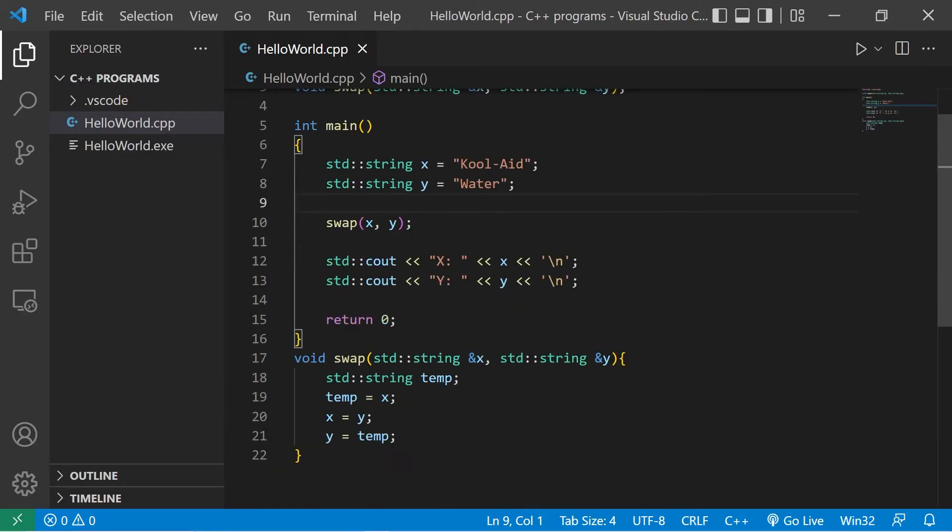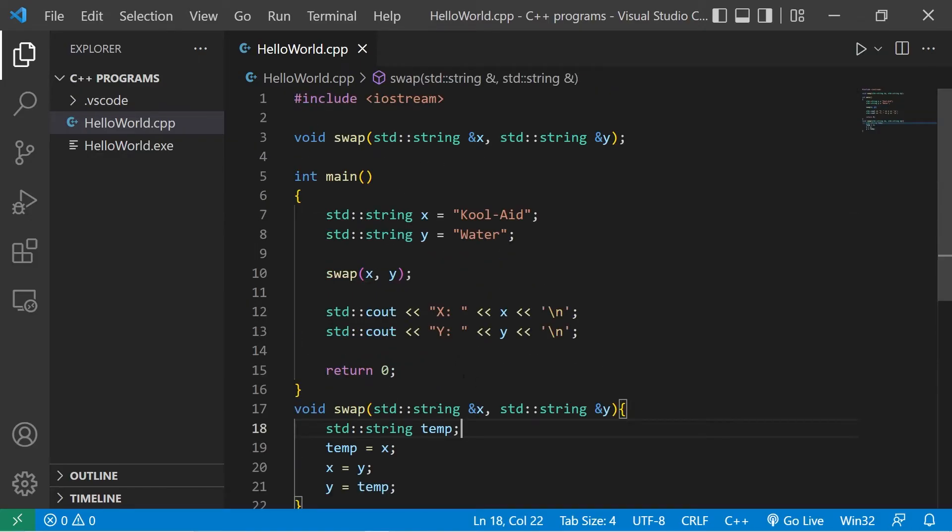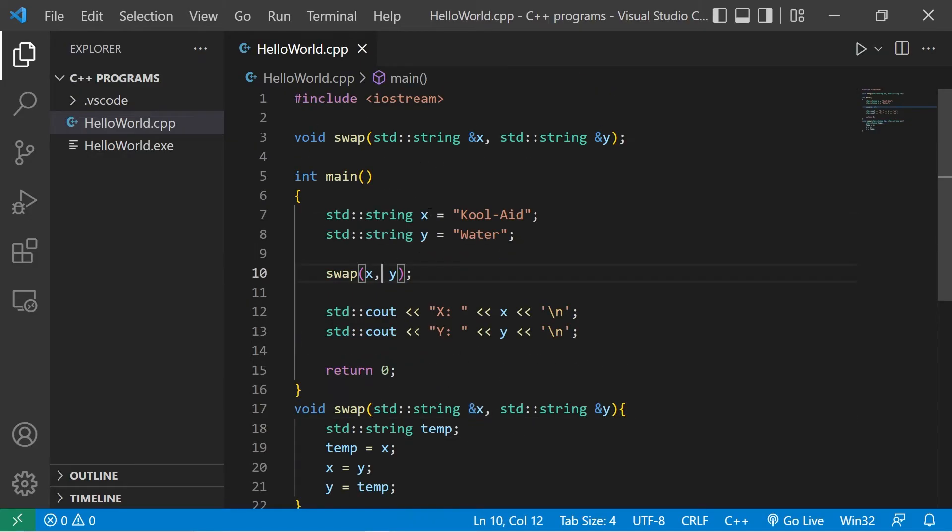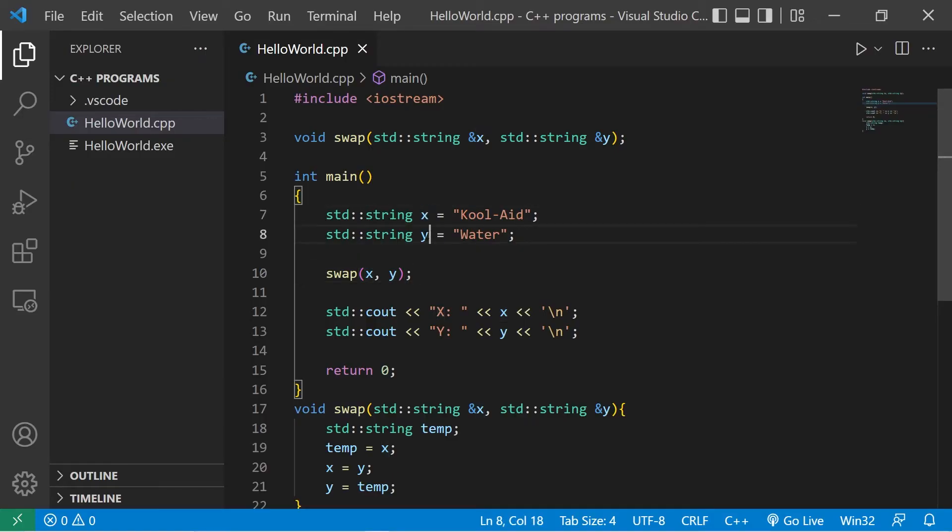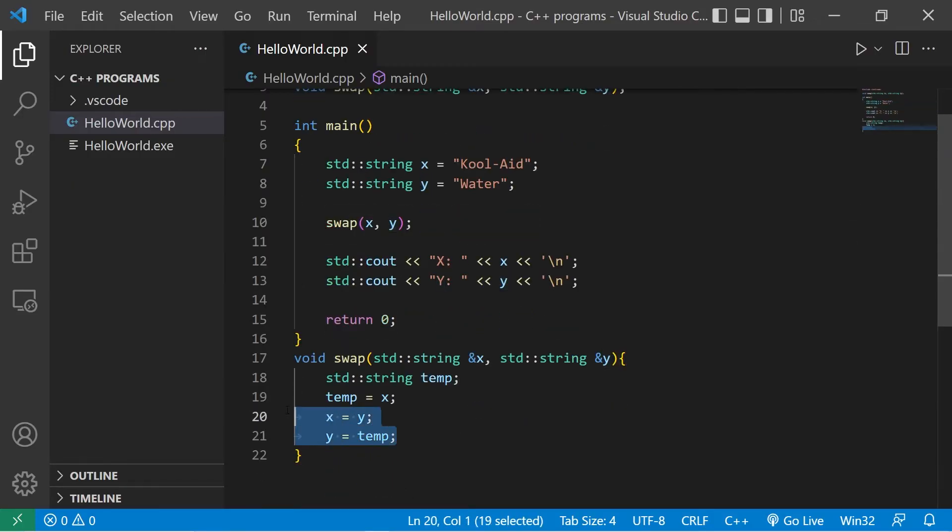When we passed by value, we created copies of X and Y. With the parameters, when we use the address of operator, we're passing memory addresses to where the original X and Y variables are located. And then swapping the values.